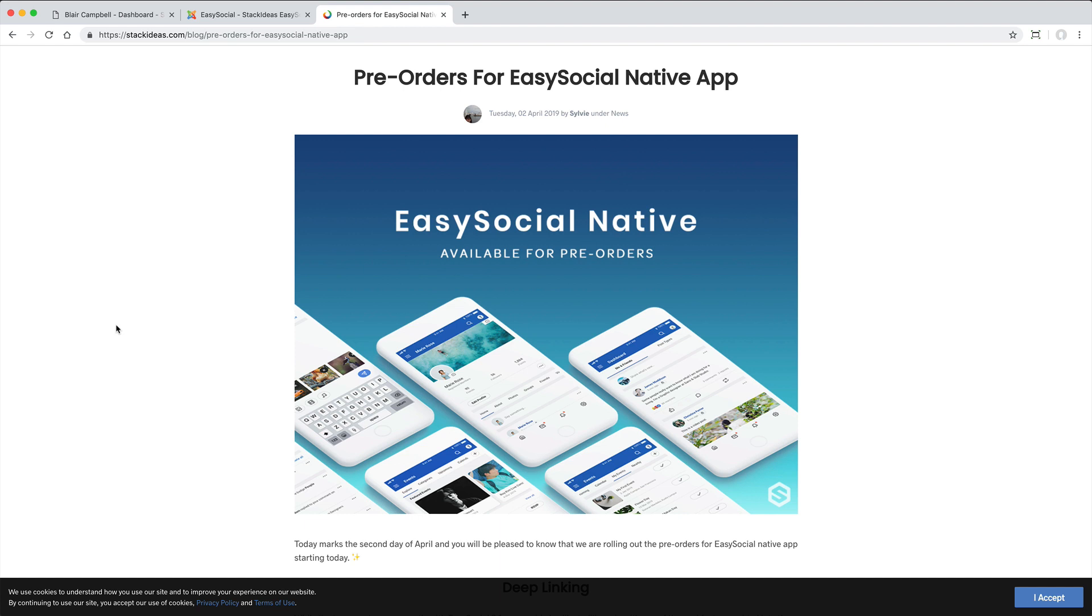There are many more features that I haven't chosen to include for the sake of time, but you can check out the demo on the Stack Ideas website for yourself.